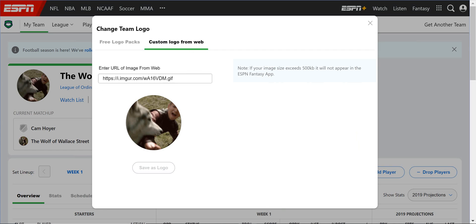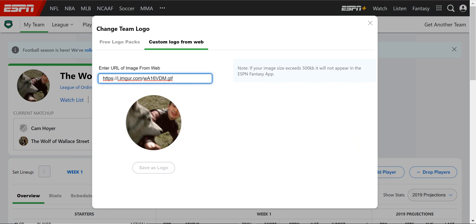What's important here is the URL of the image. Now, it can't just be any URL from the Internet. It has to be one that ends in a .gif, a .png, or a .jpg.